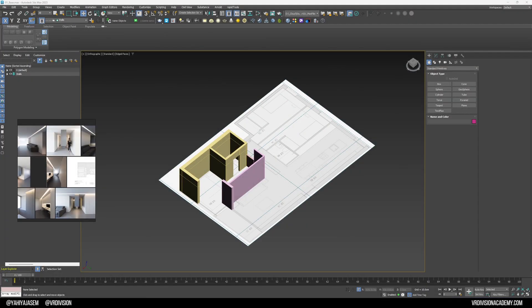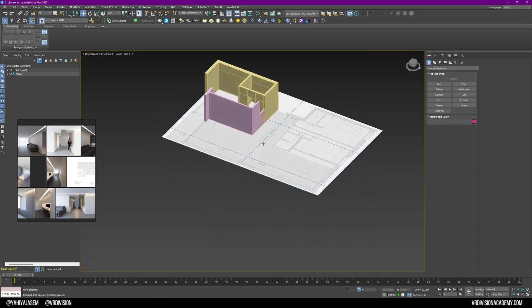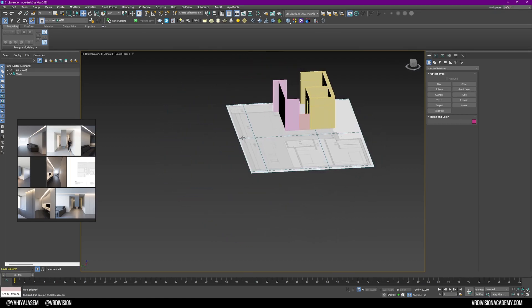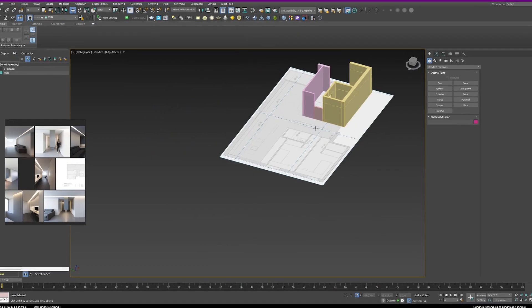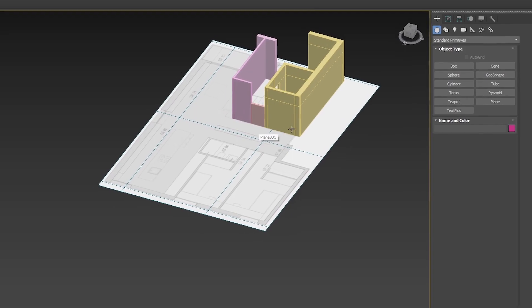Hello and welcome back, it's a boy here from VR Division. Today we're going to continue working on our apartment from Franz Sylvester Architectos. I love this one and I can't wait to finish it, so without further ado let's get started.